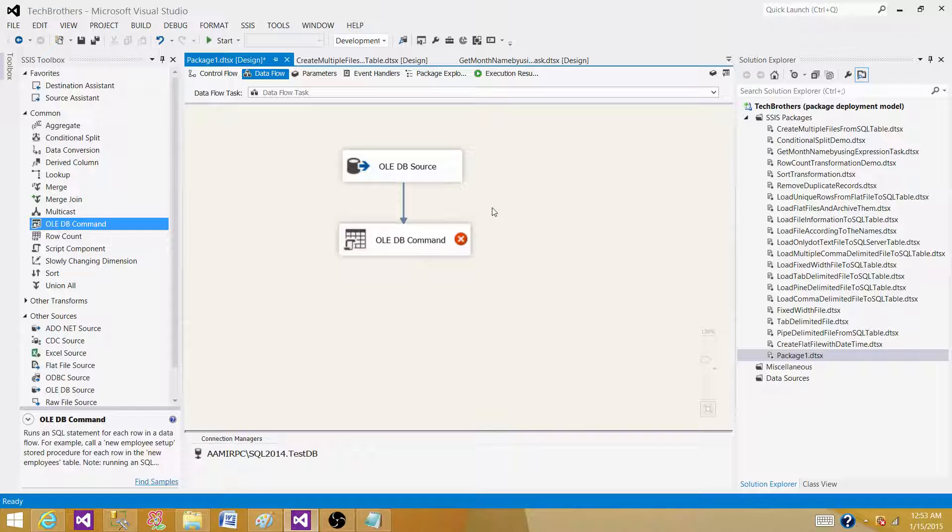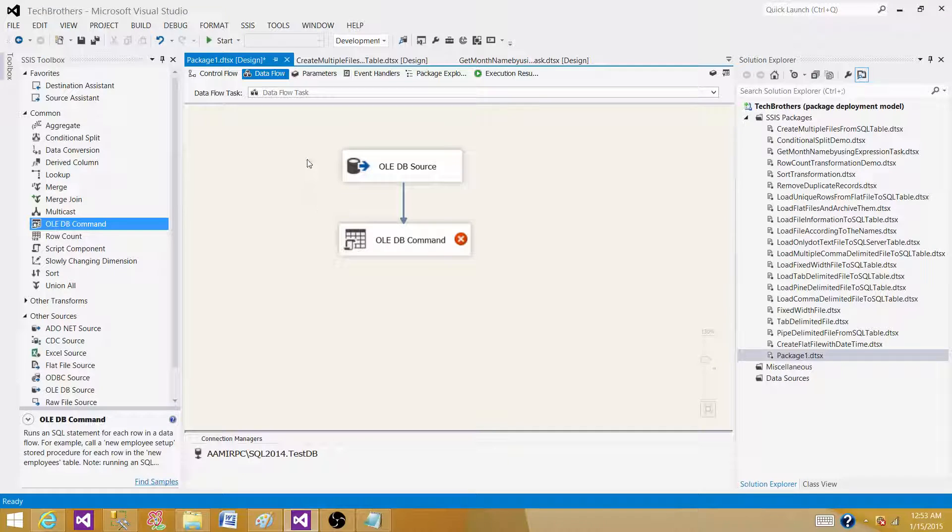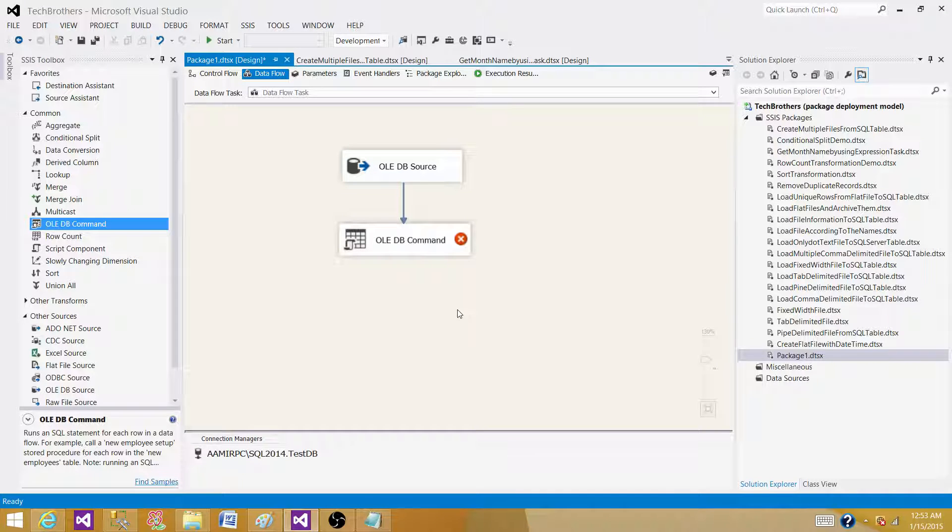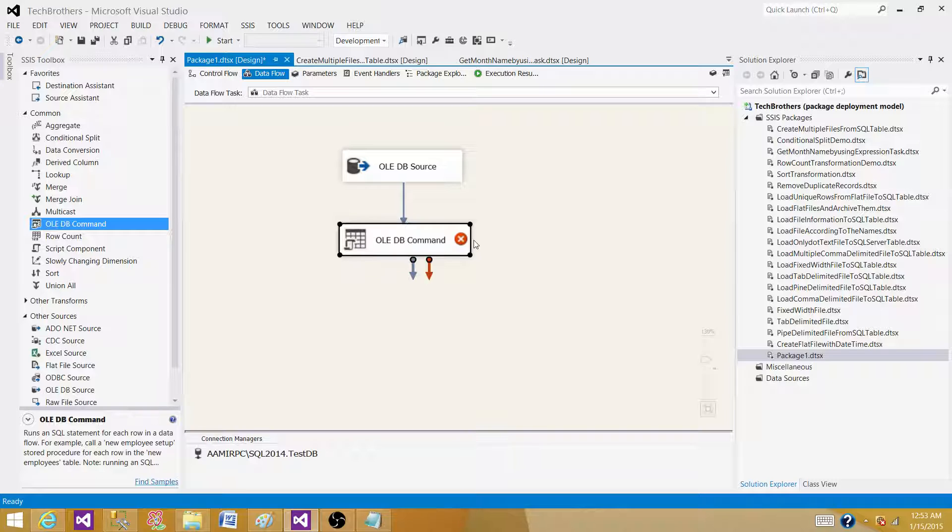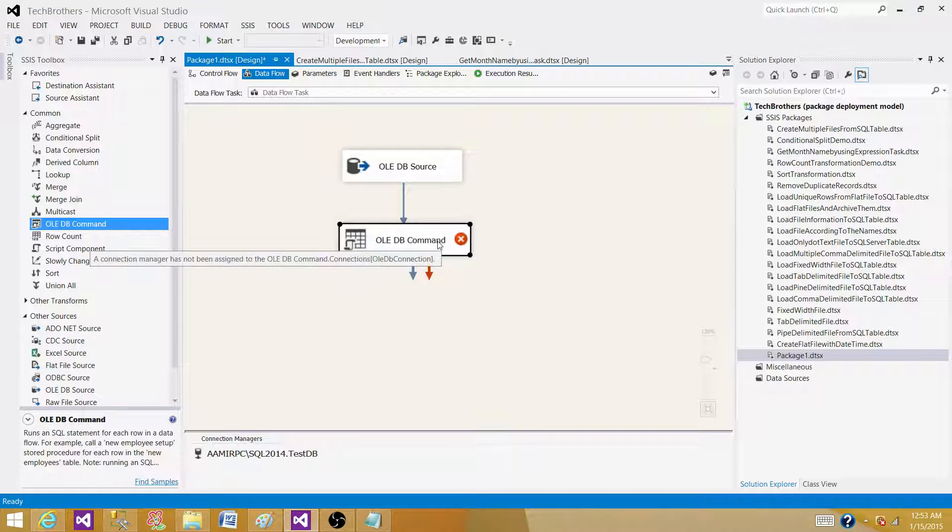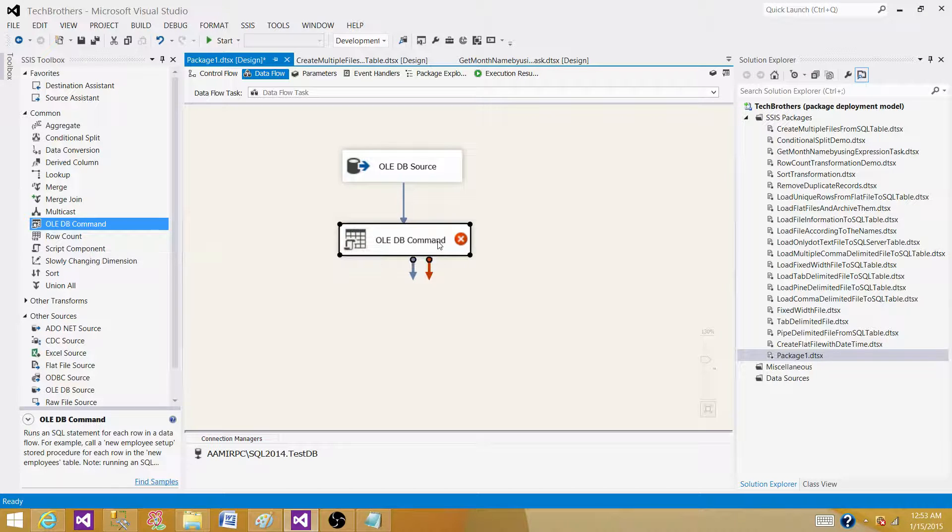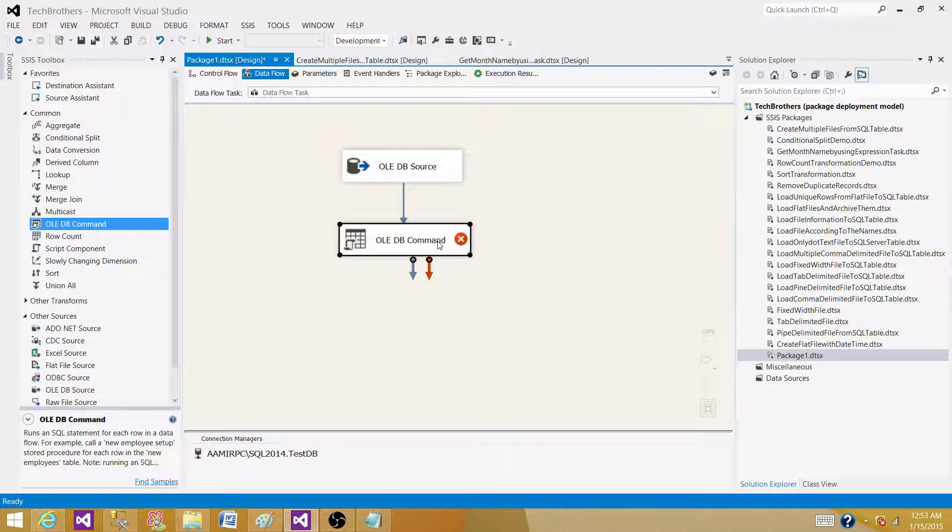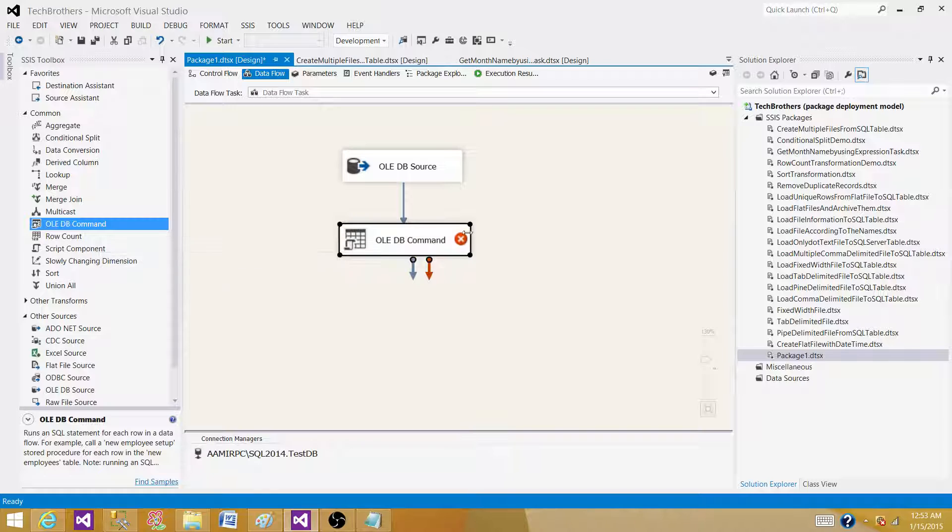But there are some advantages as we are in the data flow and we do not have a way to update the records in the set-based queries. So OLEDB command transformation is our last option here that we can use if there is a small number of updates, maybe 100 to 100 records we have to update. Or we have to delete maybe 50 or 60 records. So we have this transformation at least that we can use to perform the task.